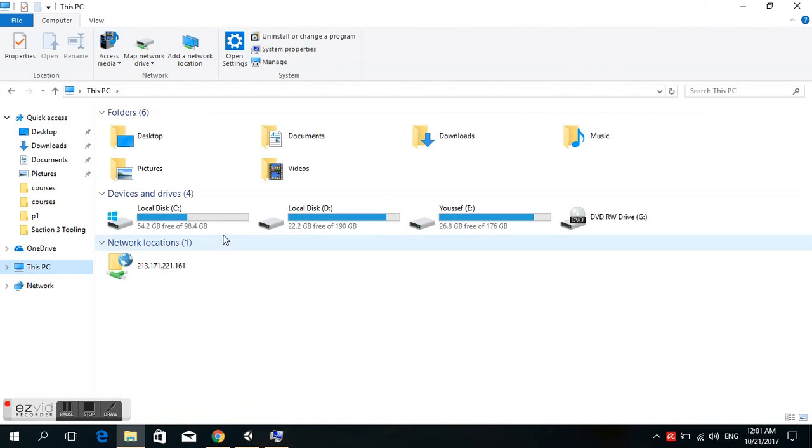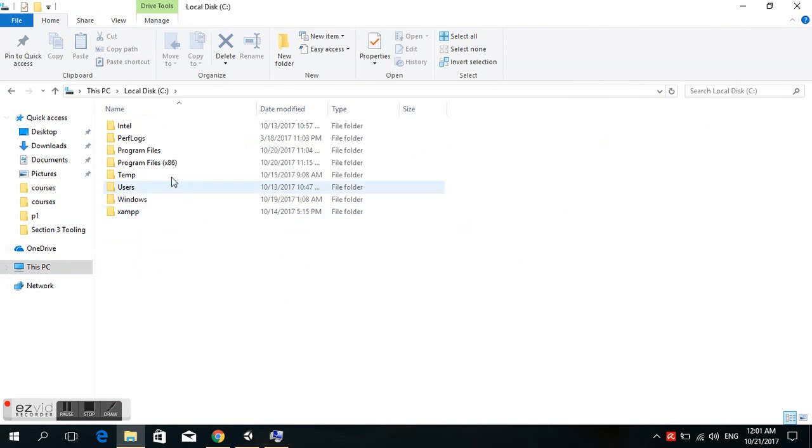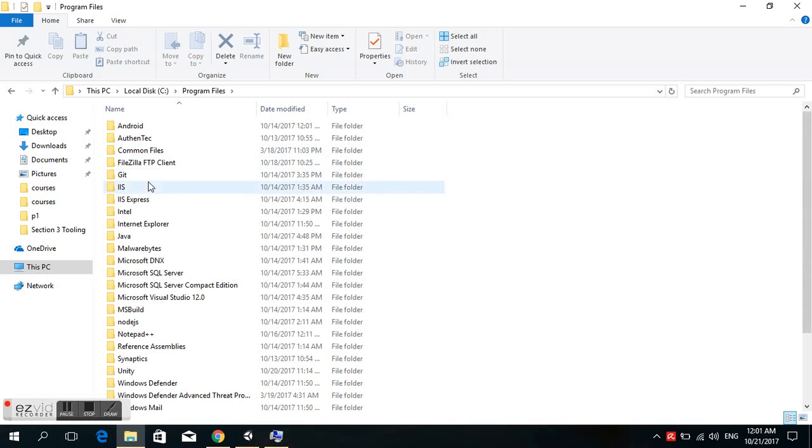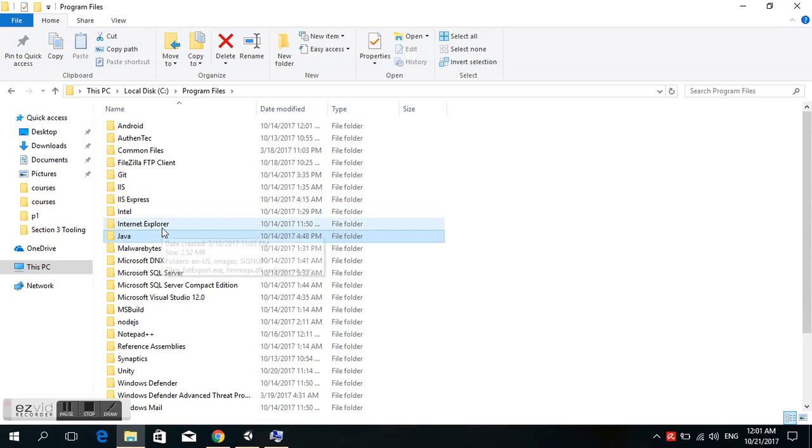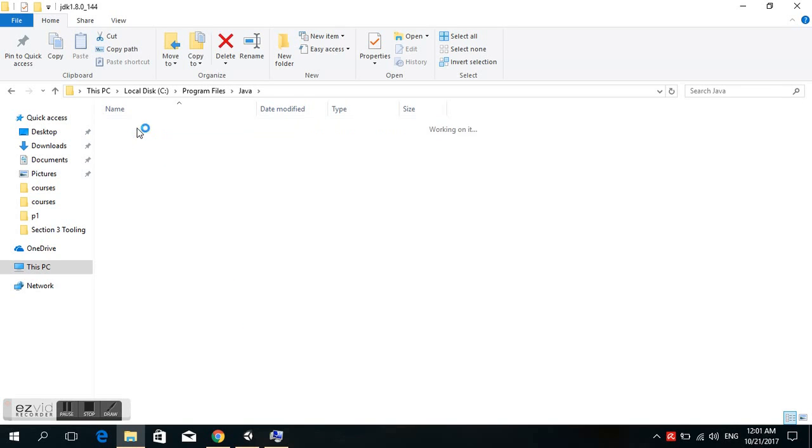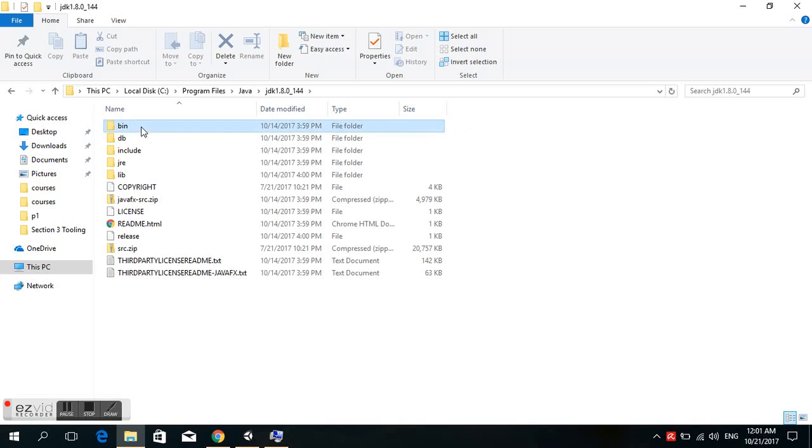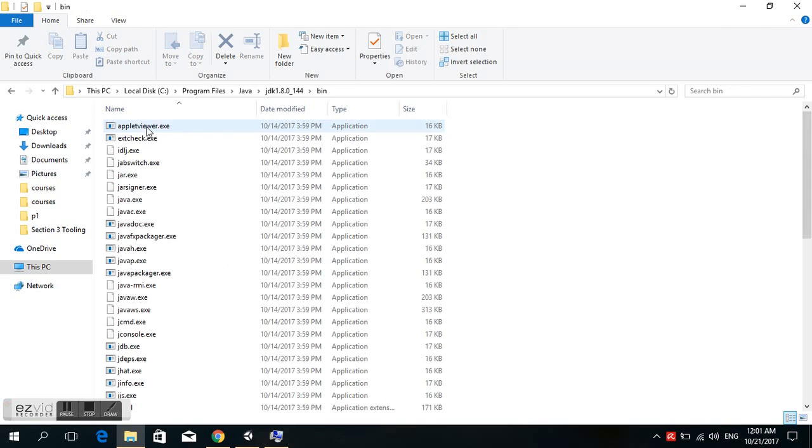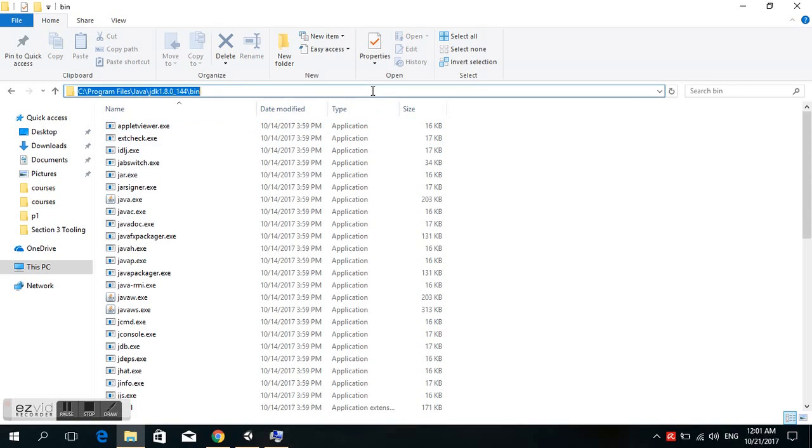First, locate the Java development folder in Program Files. There is JDK and JRE. We click on JDK and copy the path.